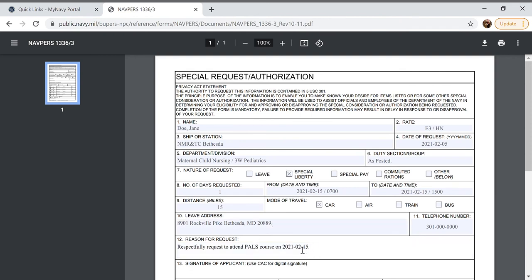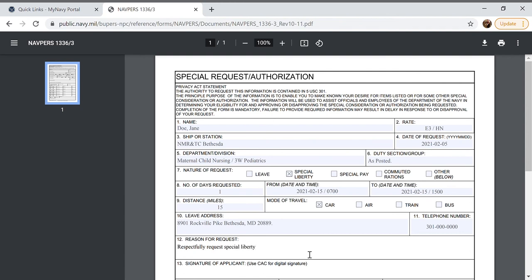Next we will change the reason for request so that's box 12. We will begin it with respectfully request again but we will go respectfully request special liberty on the date that we will have it so 2021-02-15 for visiting family.